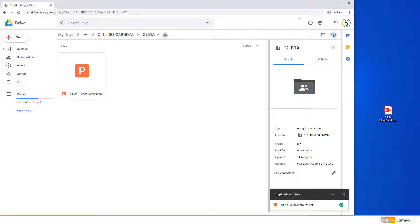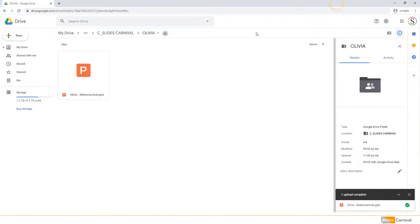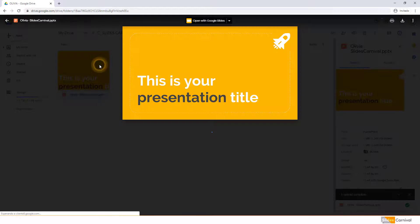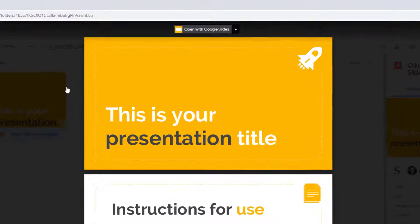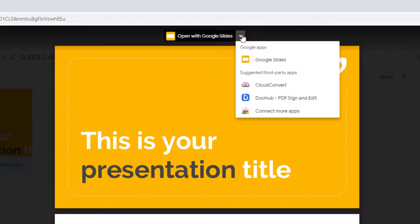Once the file has been uploaded, double-click it to open the file preview. On the top bar, click Open With and choose Google Slides.